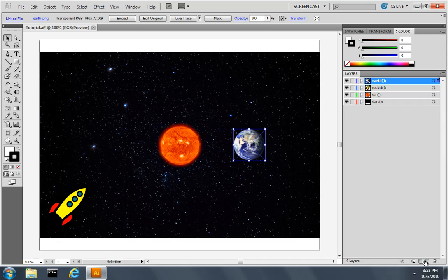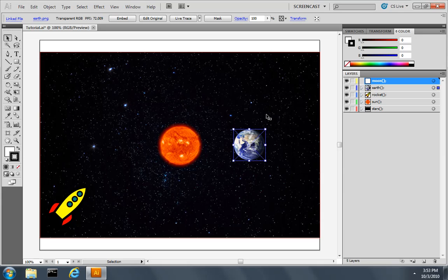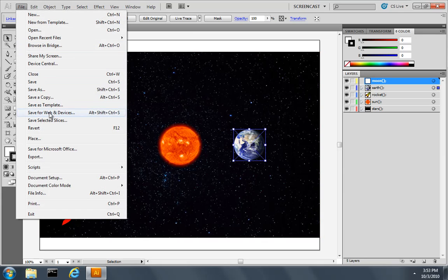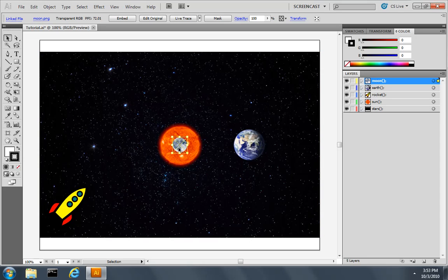I'll create one more layer, double-click it, and call it Moon. Click OK. And on this layer, we will place an image of the moon. And again, we'll move it out of the way of the sun.